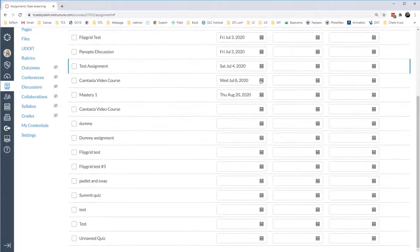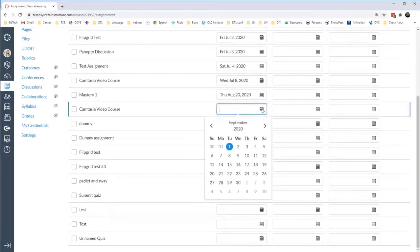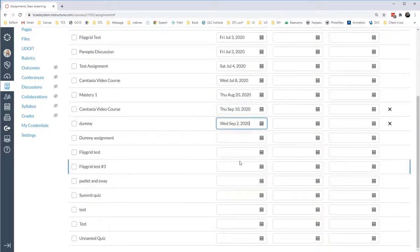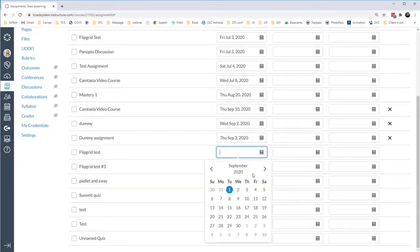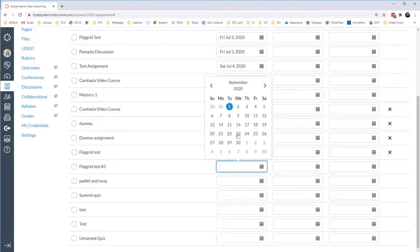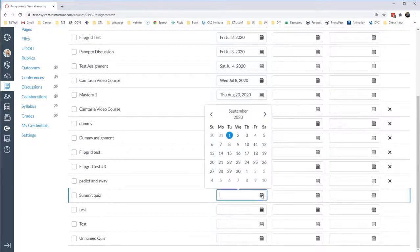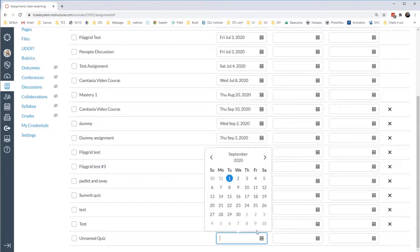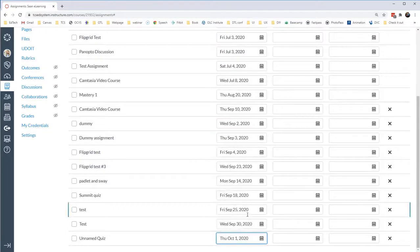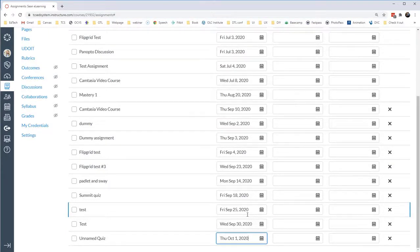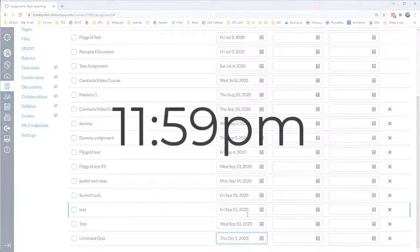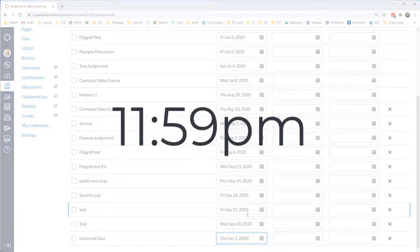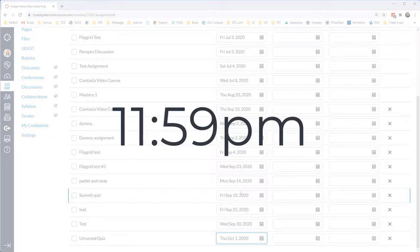Here on this page, I can see that there are some dates, but some assignments don't have dates, and so I'm able to go in assignment by assignment and put in due dates. Now, by default, I can put the date in, and it's going to put the time that the assignment is due as midnight, or 11:59 p.m. on that day.